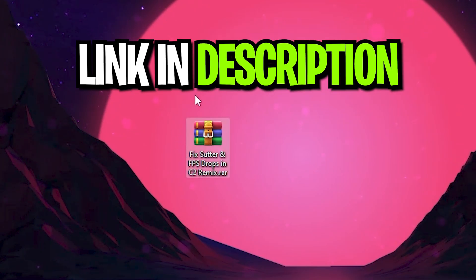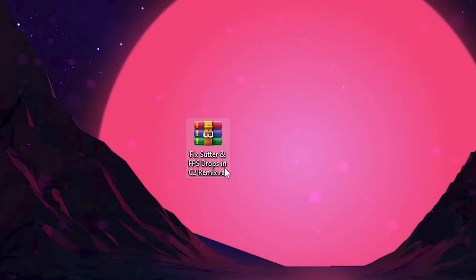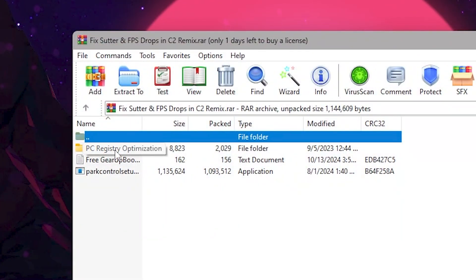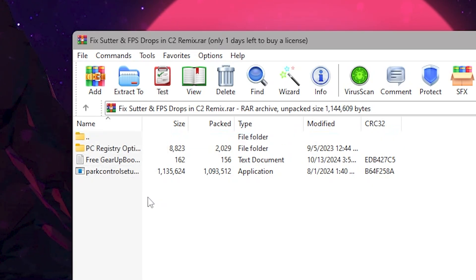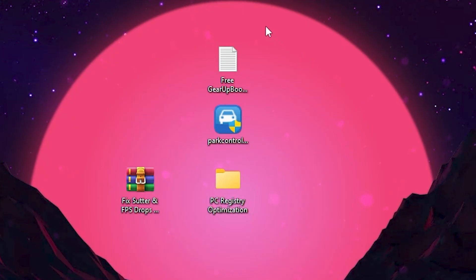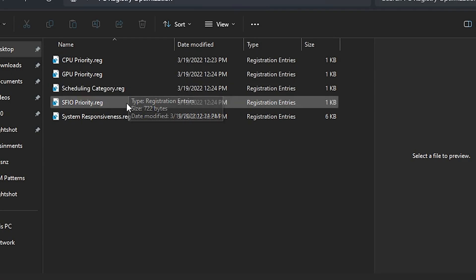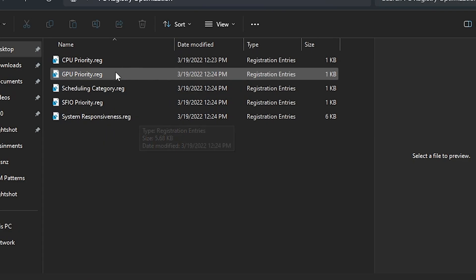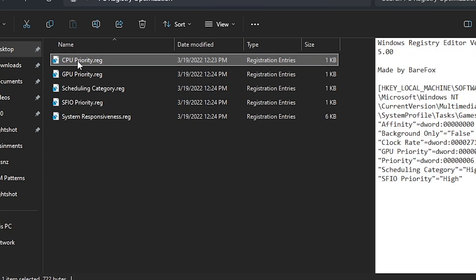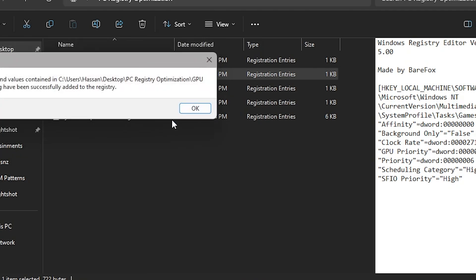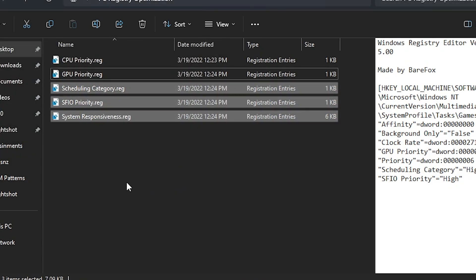For the next step, you need to download a pack that fixes stutters and FPS drops in Chapter 2 Remix. Download this file from the link in the description — go to my website and download this pack. After downloading, open the RAR file and inside you will find PC Registry Optimization, Gear Up Booster, and Power Control. Drag all these applications to your desktop. In the first folder, go to PC Registry Optimization. Inside, you will find CPU Priority Settings, GPU Priority Settings, Scheduling Category, FFIO Priority, and System Responsiveness. Install all these registries one by one on your PC — simply double-click, hit Yes, hit Yes again, and click OK. Install all these files one by one, then close out of this window.